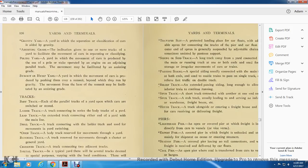Gravity yard: a yard where the separation and classification of cars is accomplished by gravity, assisted by grade or inclination given to one or more tracks over the yard, facilitating the movement of cars for separation and classification. Pole yard: a yard in which the movement of cars is produced by using a pole stacked or operated by an engine on an adjoining parallel track, with movement facilitated by an assisting grade.